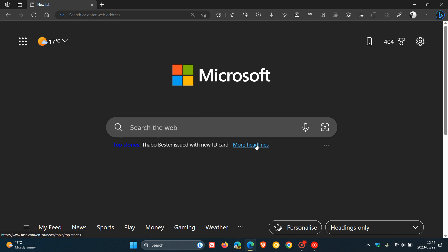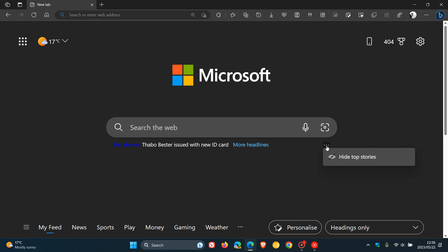Or you can click on the more headlines link, which obviously takes you over to the headlines from your news feed. And if you don't want to see the top stories here on your new tab page, you can click on the three dotted more options menu and you can actually hide those top stories.